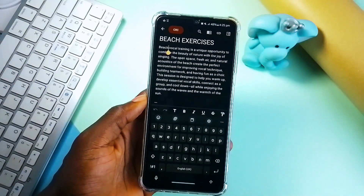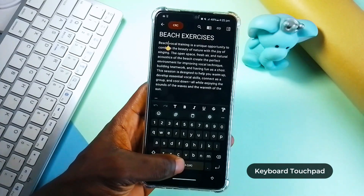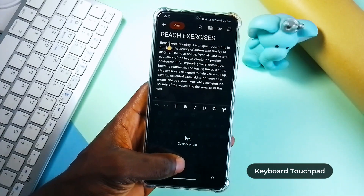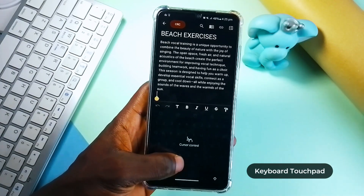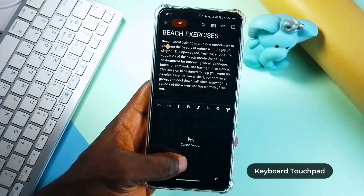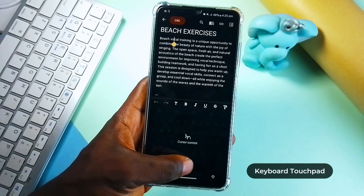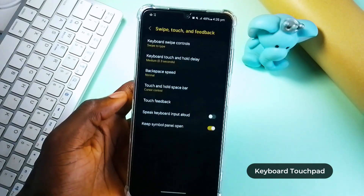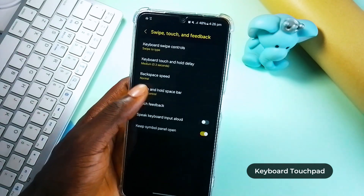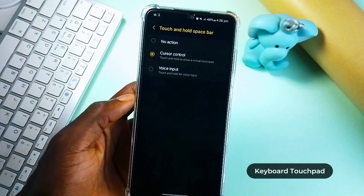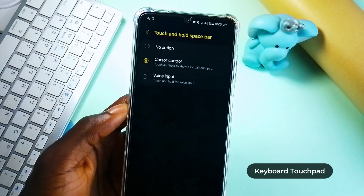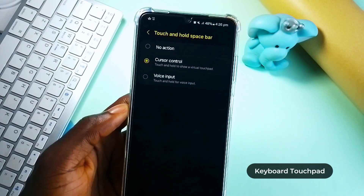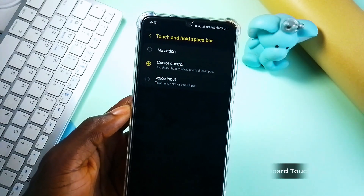When using the Samsung keyboard, you can long press on the space bar to enable a touchpad to navigate through texts. You can enable this in the keyboard settings under Swipe, Touch, and Feedback. You can leave it this way if it sounds useful, or switch it to launch voice input when you touch and hold the space bar.